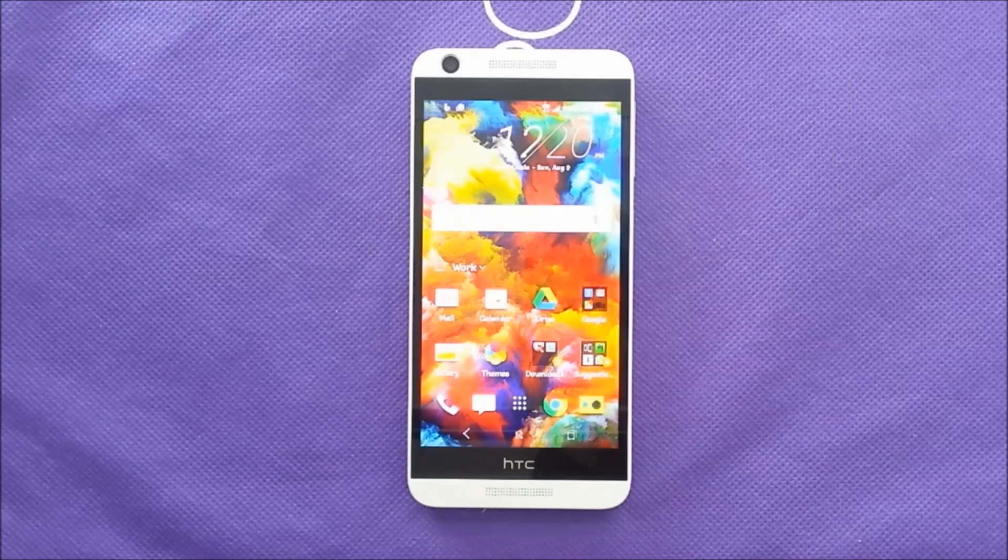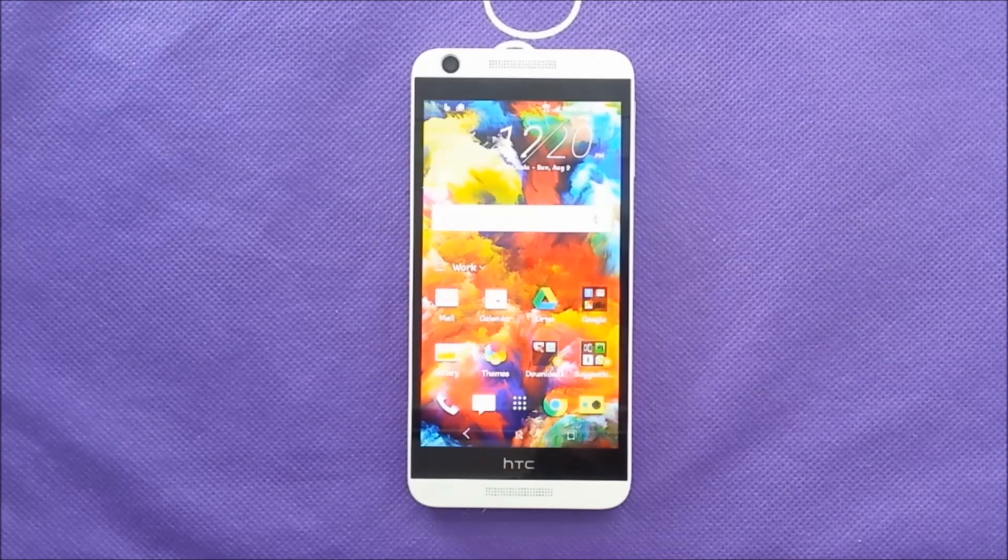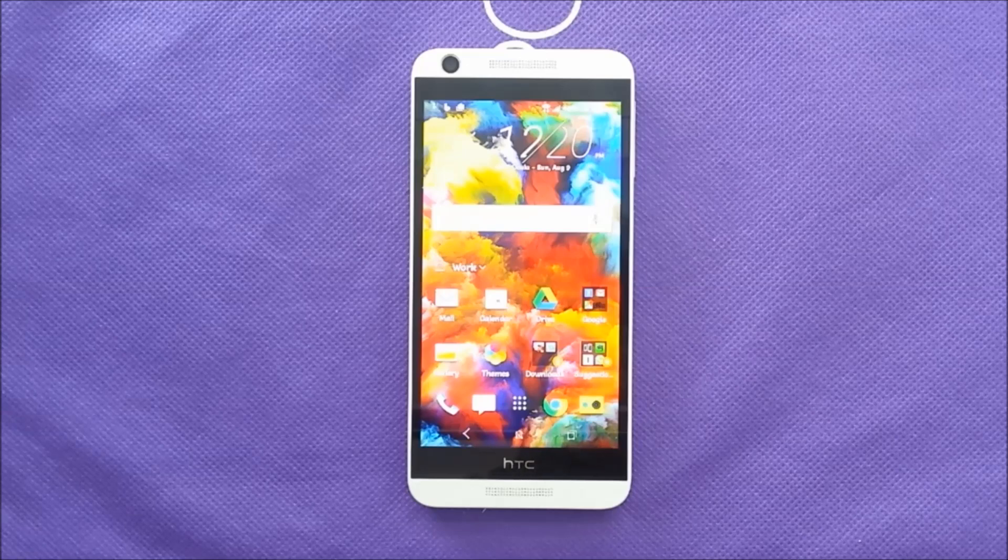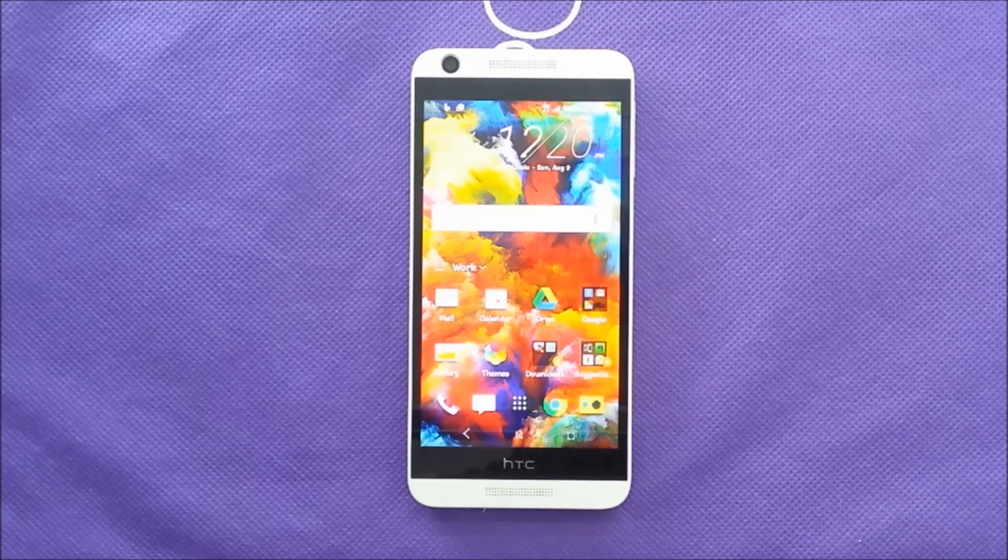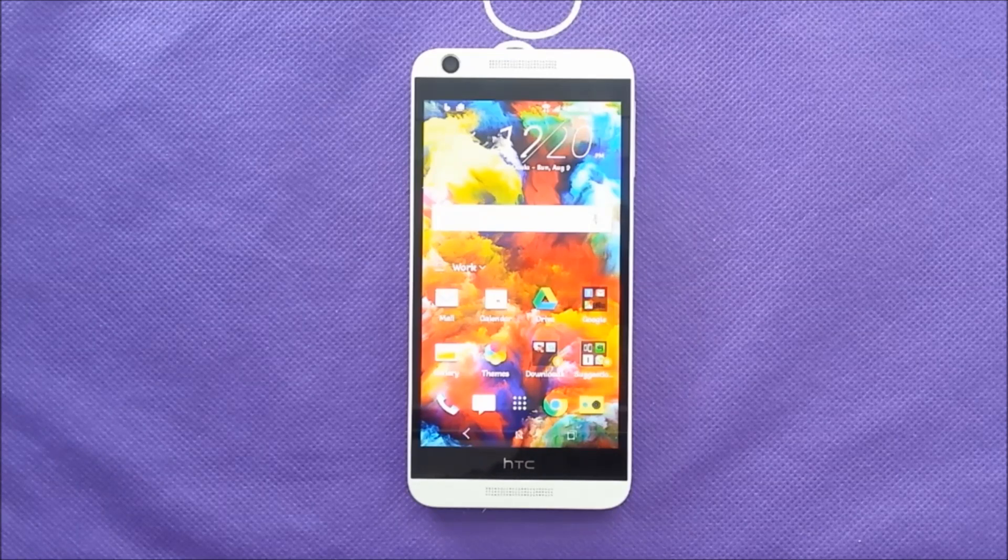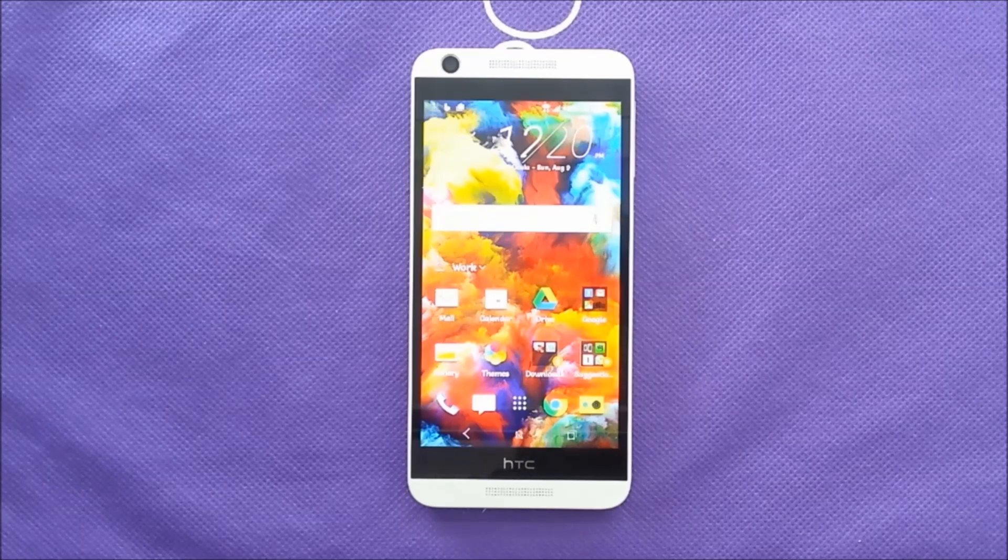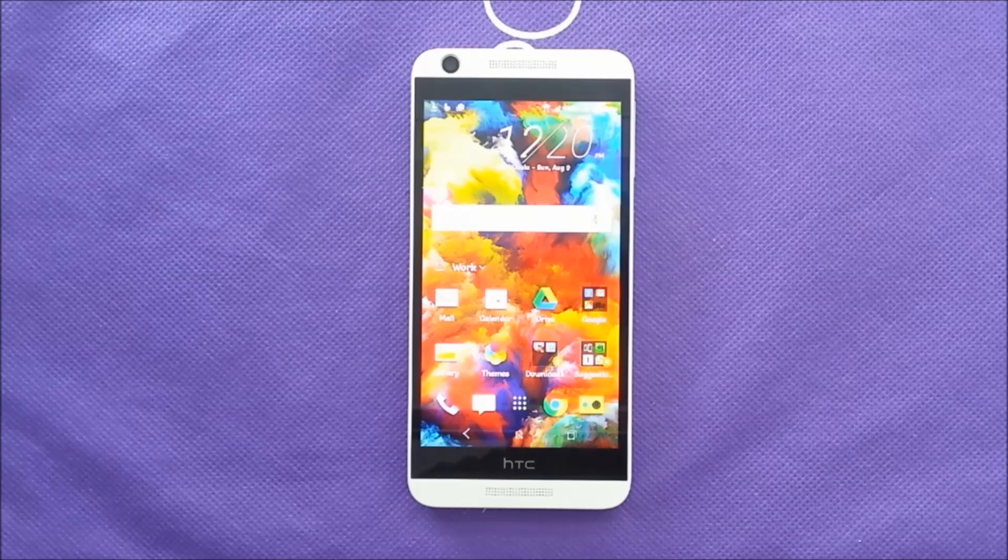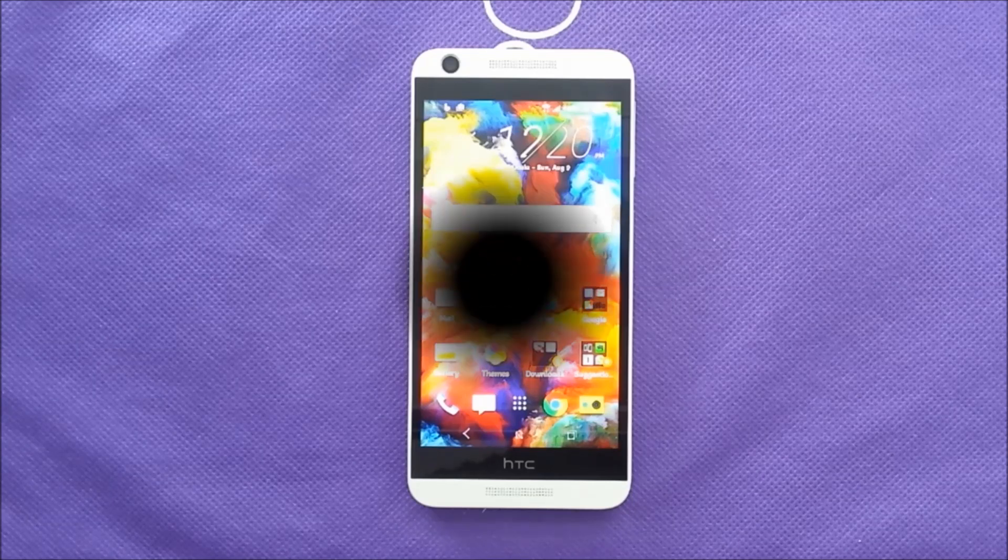What's going on everybody on YouTube channel, and today's video is going to be how to hard reset your HTC Desire 626. Let's find out.